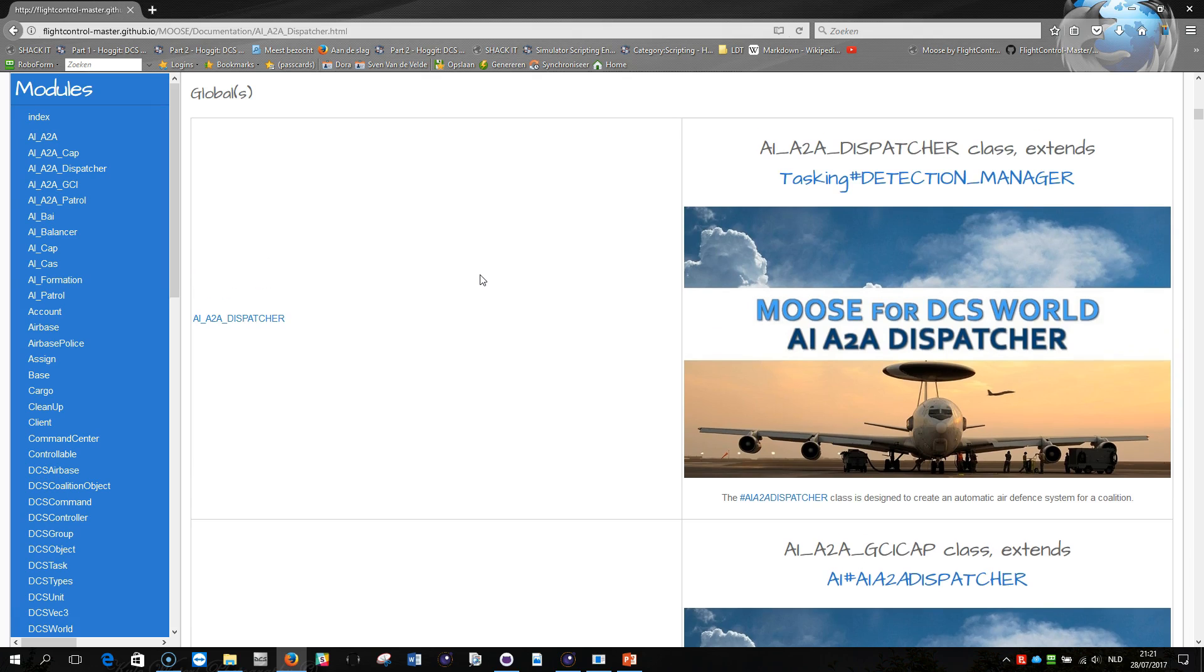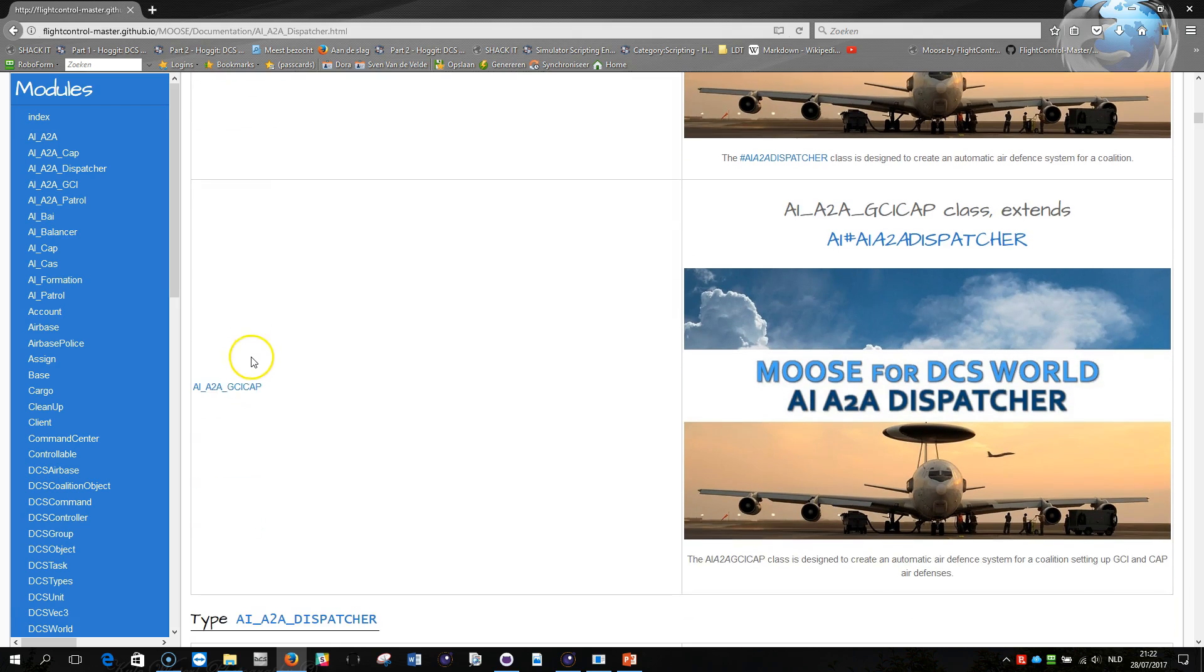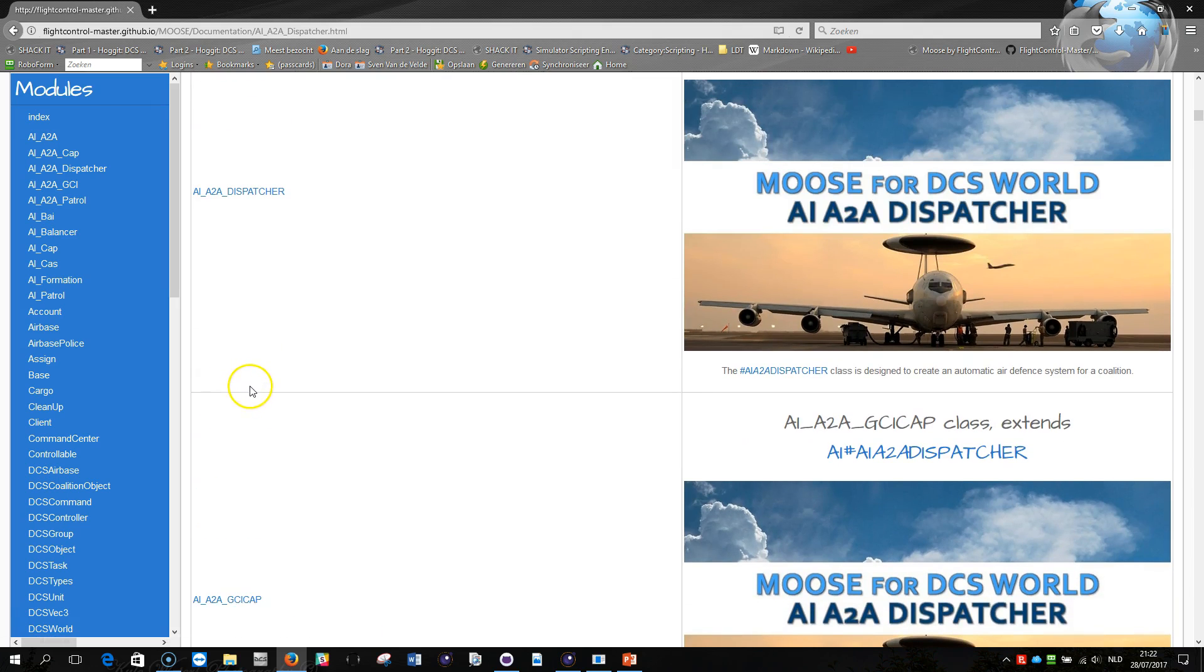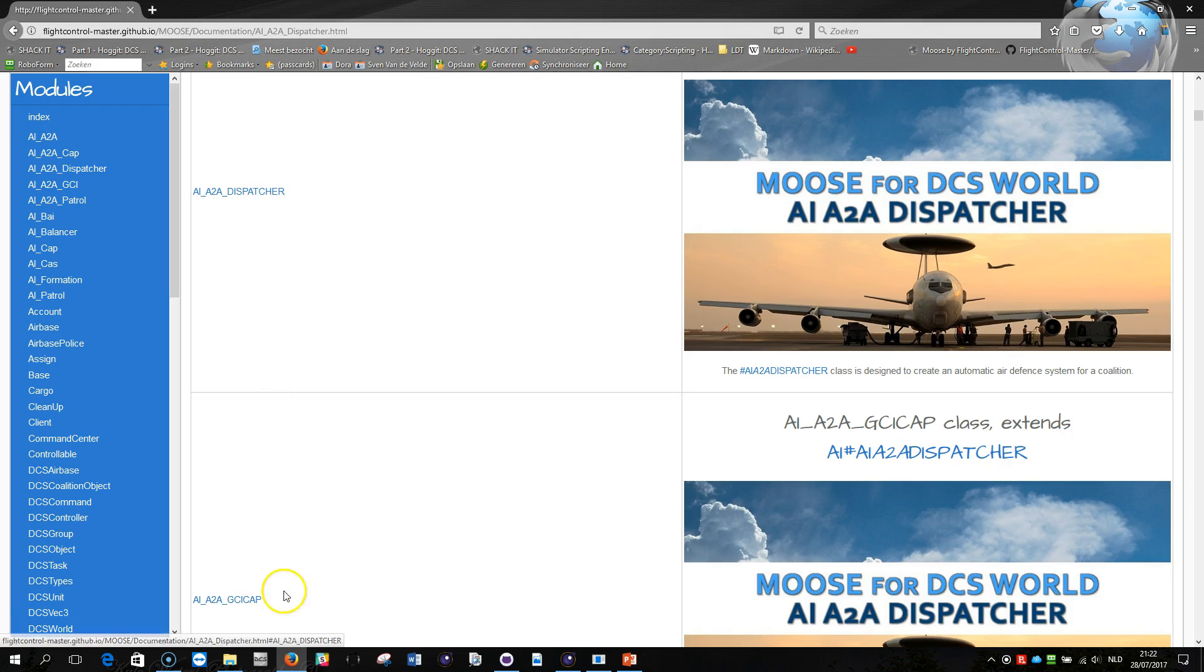Then you got two classes. The first class is the air-to-air dispatcher and the second class is the air-to-air GCI CAP. The base class of the air-to-air defense system is a dispatcher and the GCI CAP module adds logic upon the dispatcher.